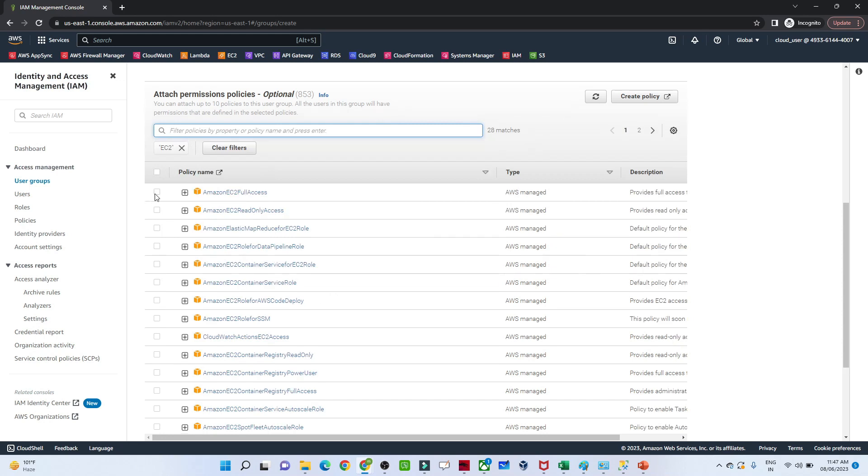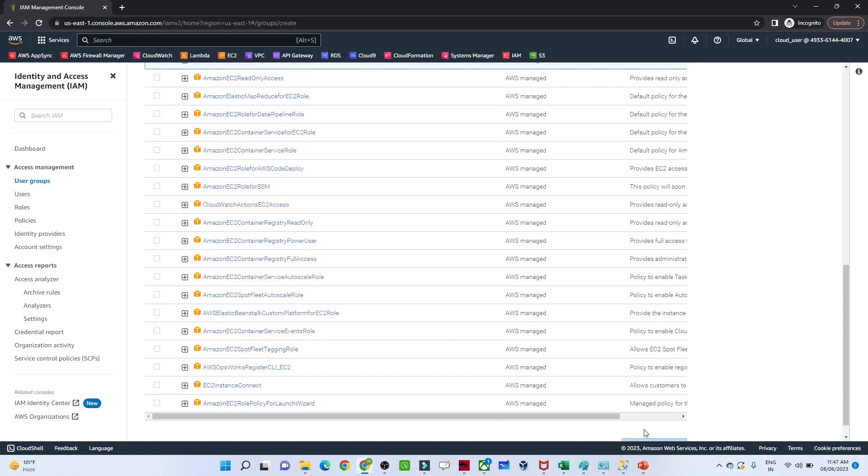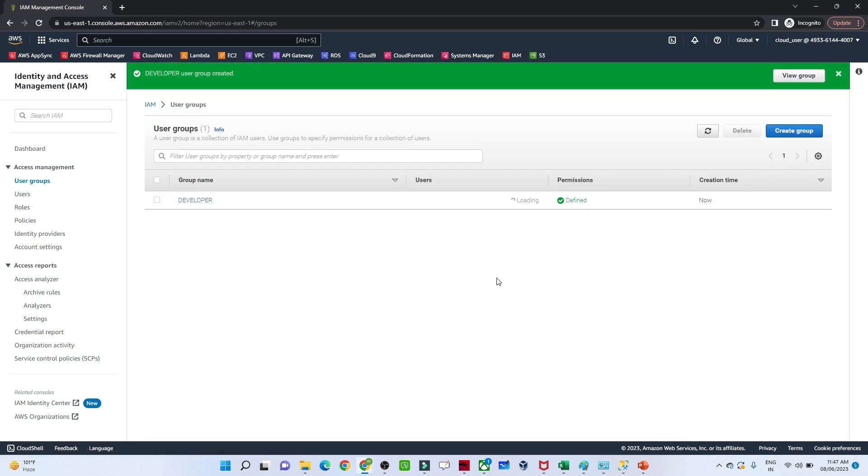Whoever is added to the group will have EC2 access. I'll select that and create the group. This group has EC2 access, so whoever is in this group can easily access EC2.